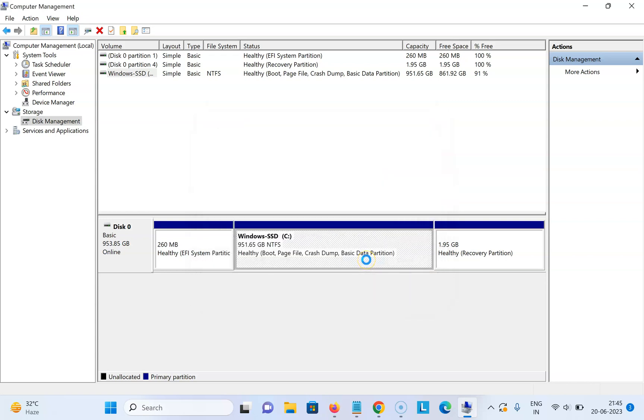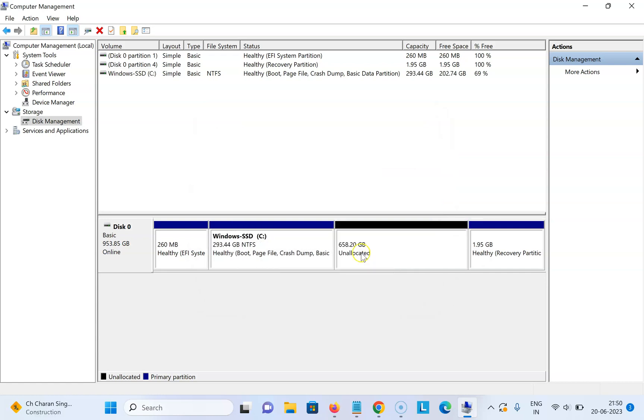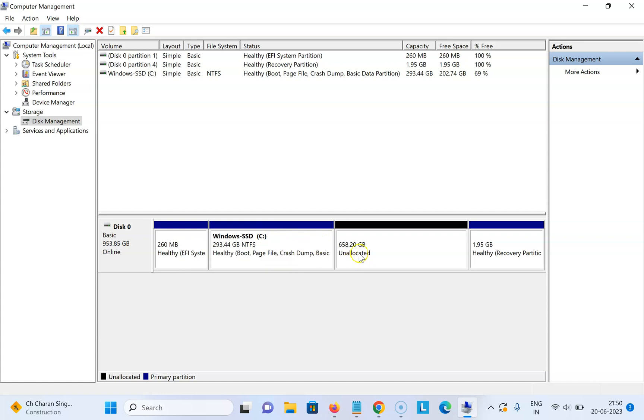We need to wait for some time. You can see guys, my C drive is now partitioned without formatting. Here I have unallocated partition.